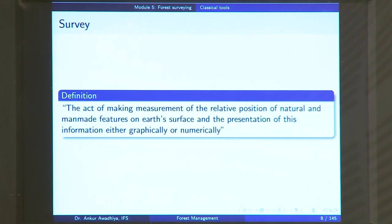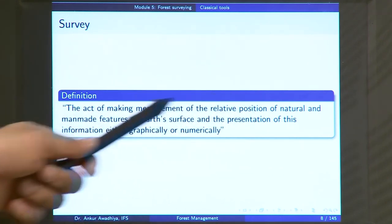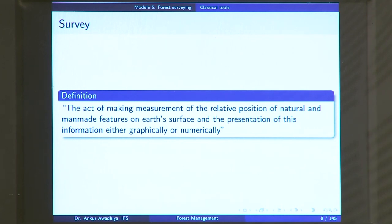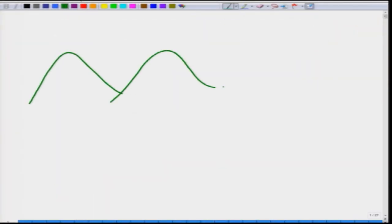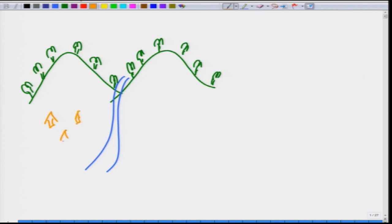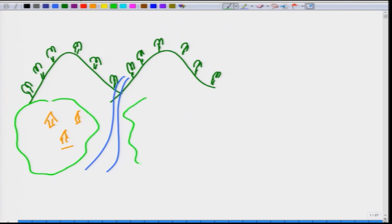A survey is defined as the act of making measurements of the relative position of natural and manmade features on the earth's surface, and the presentation of this information either graphically or numerically. In the case of a survey, we are making measurements of the relative positions of different features on the planet earth.